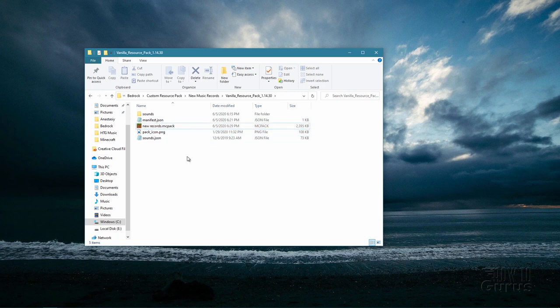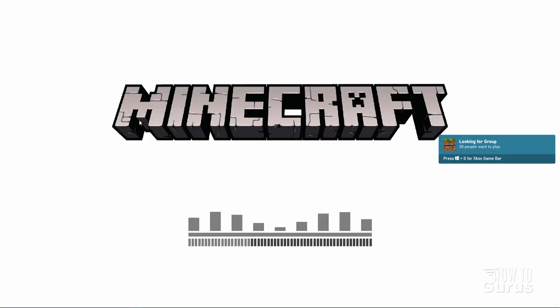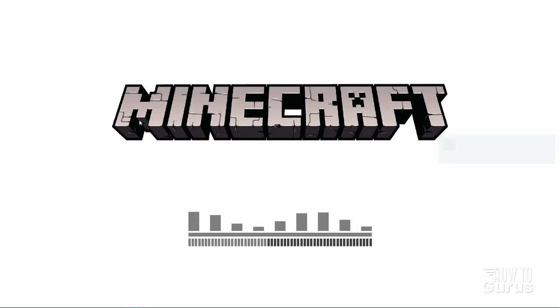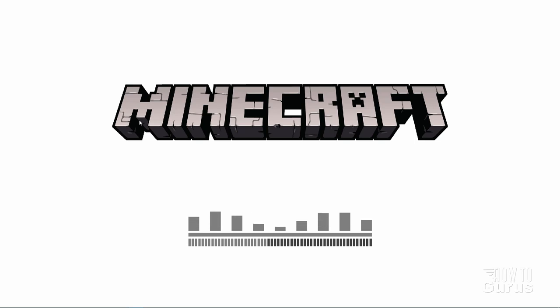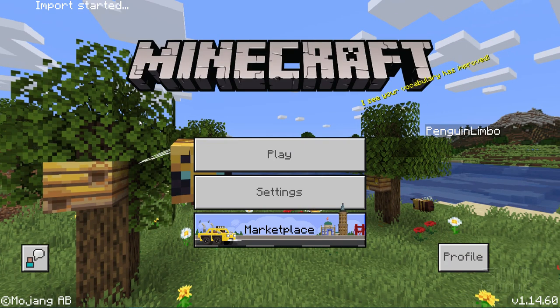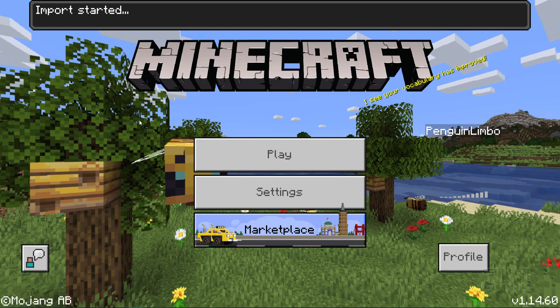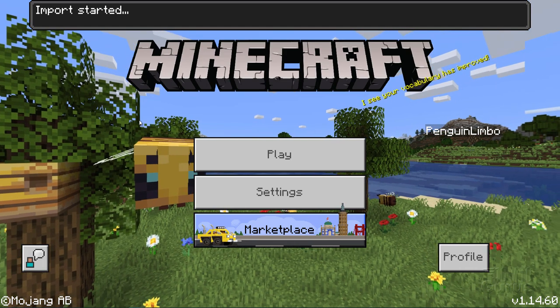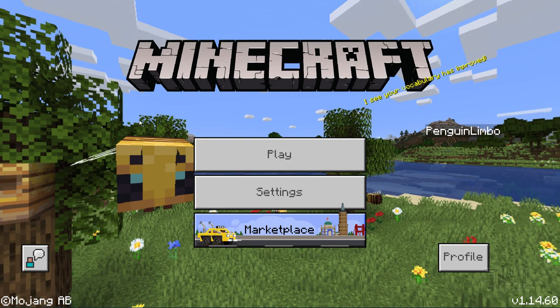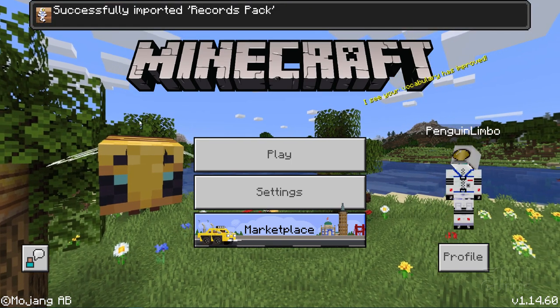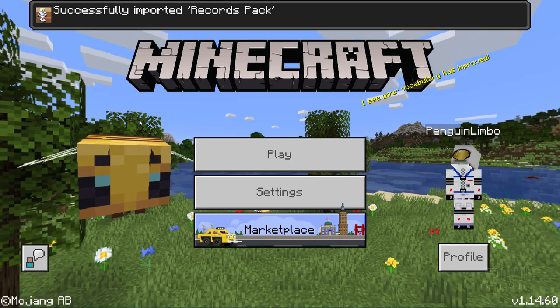Make sure that Minecraft is not running before you do this next step. All we need to do is double click on this file and it's going to launch Minecraft and then install that new pack for us. As soon as you see the launch at the top, watch that and make sure it says it has been installed. There we go — it says import started at the top. Wait for it to say that it has been done successfully. Successfully imported the records pack.